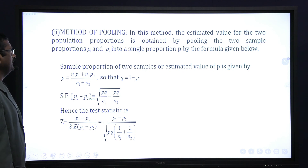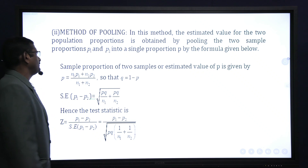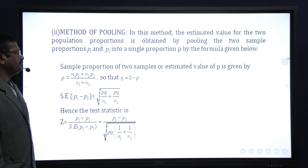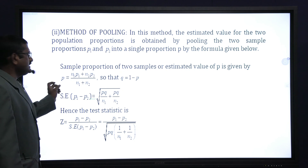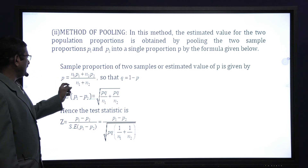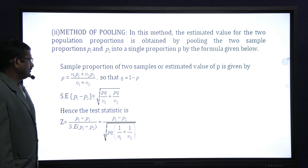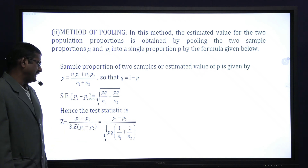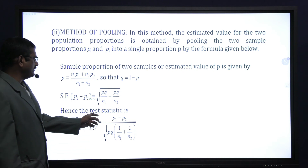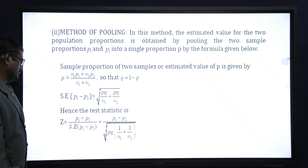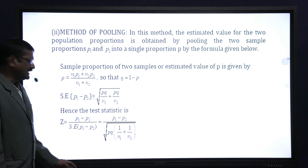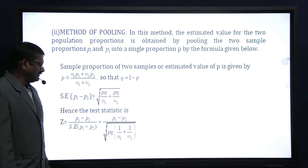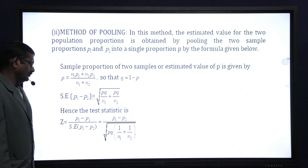The second method is the method of pooling. Here, the estimated value for the two population proportions is obtained by pooling the two sample proportions into a single proportion P, given by P = (N1p1 + N2p2) / (N1 + N2), and Q = 1 − P. The standard error of (p1 − p2) = √(PQ/N1 + PQ/N2) = √(PQ(1/N1 + 1/N2)). Hence the test statistic is Z = |p1 − p2| / √(PQ(1/N1 + 1/N2)).